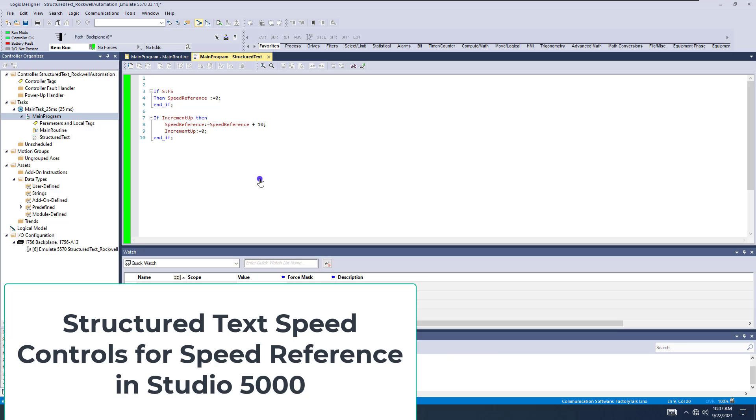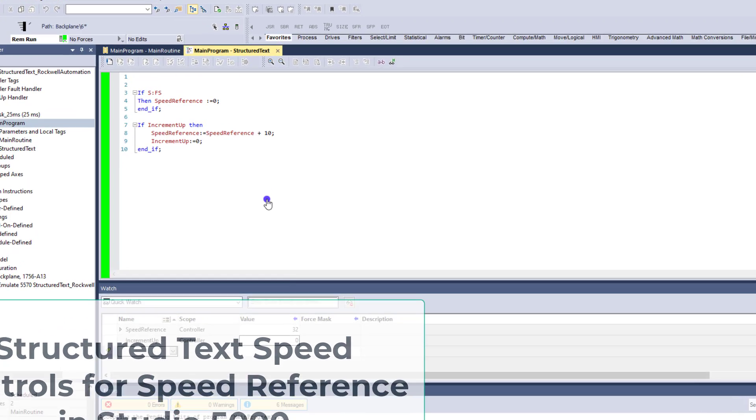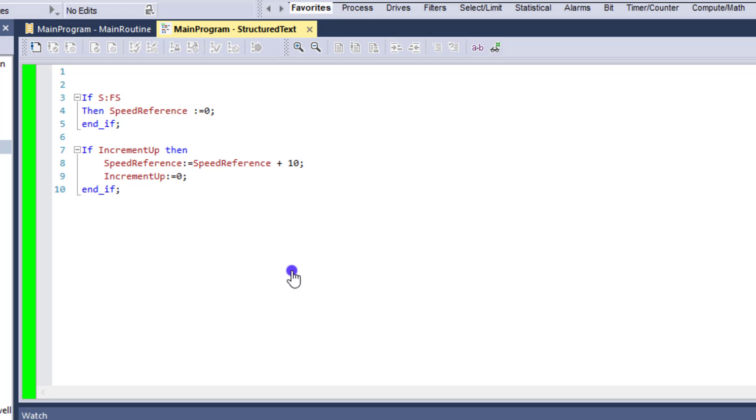All right, so now we want to put in controls for the Structured Text program we've been working on. What we want to do is add controls to decrease the speed as well.